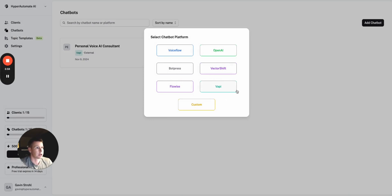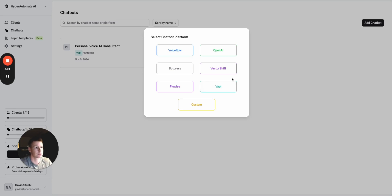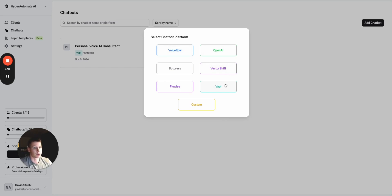And right now, ChatDash supports a number of the major voice agent and conversational agent platforms: VoiceFlow, OpenAI, BotPress, FlowWise, VectorShift, and they just added VAPI just a few days ago, which is really exciting.